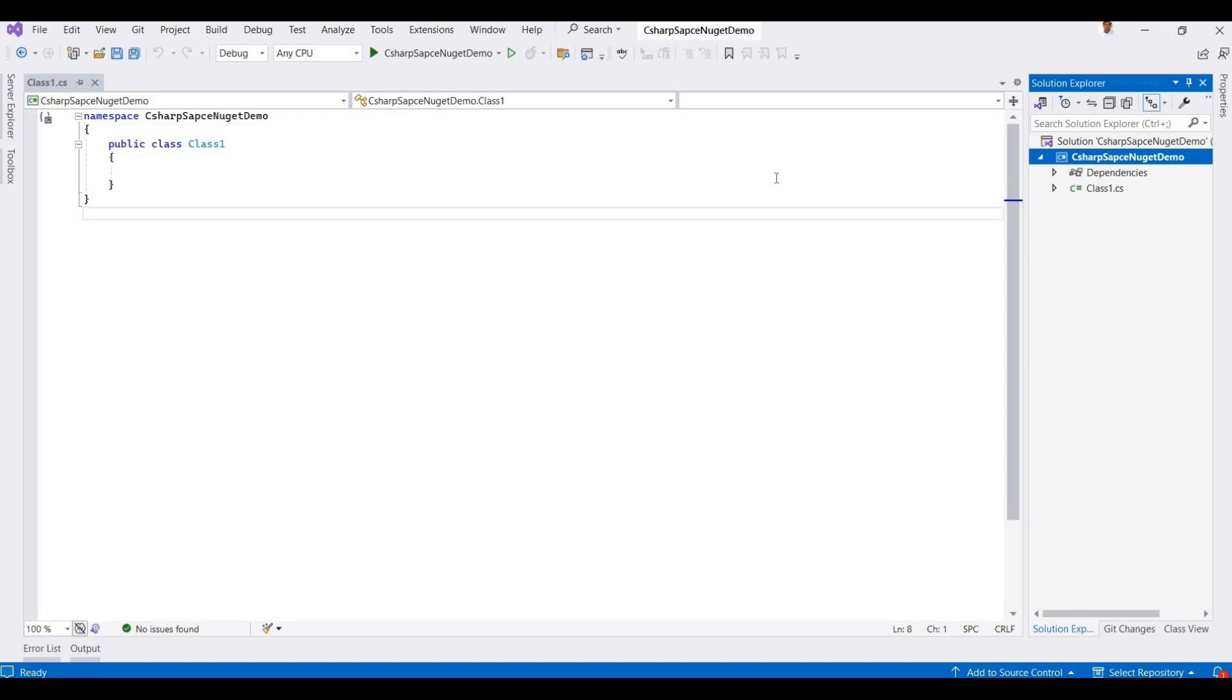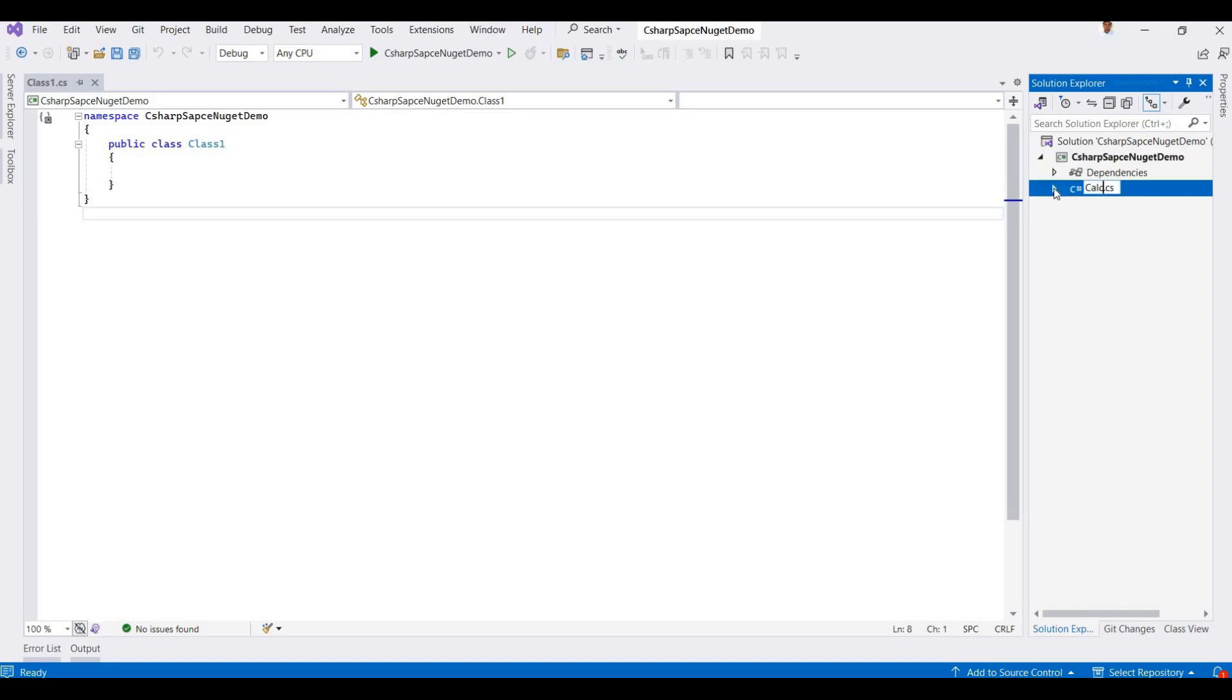Getting the input parameters for number one and number two, then return the addition of that. So I'll rename this as a Calculator.